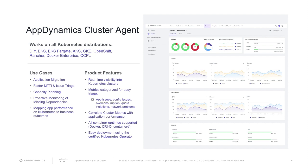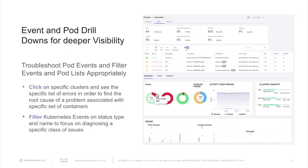Drilling further into the cluster agent, we get to event and pod drill downs for deeper visibility. This capability ensures that you're able to troubleshoot your pod events and filter events and pod lists appropriately. It allows you to click on specific clusters and see the list of errors in order to find the root cause of a problem associated with a specific set of containers, and to filter Kubernetes events on status type and name to focus on diagnosing specific classes of issues.